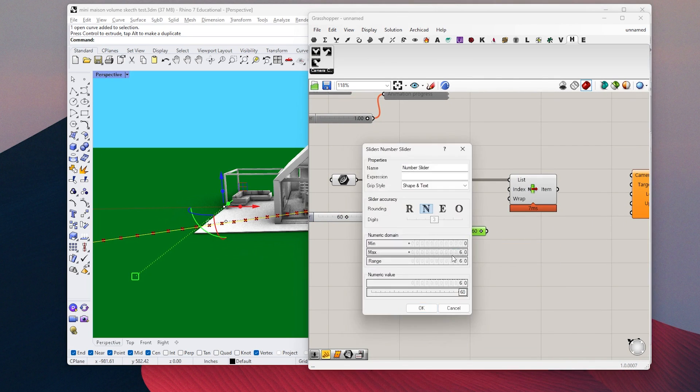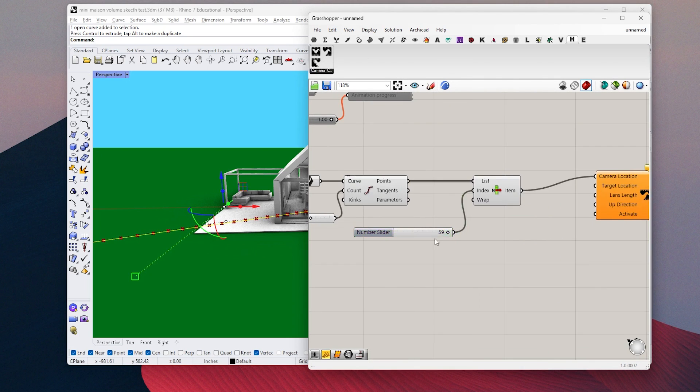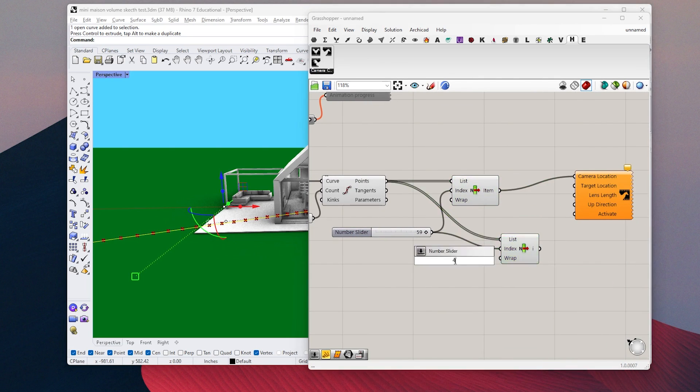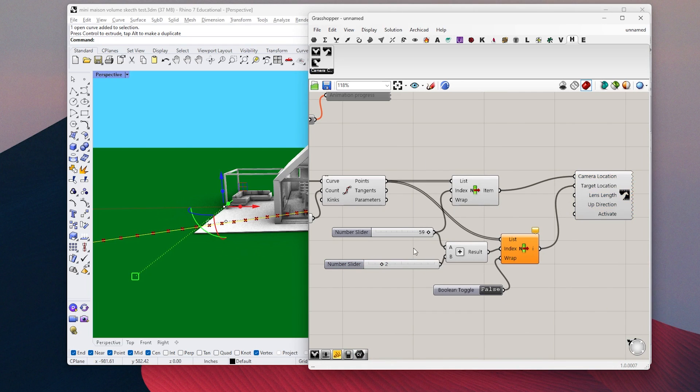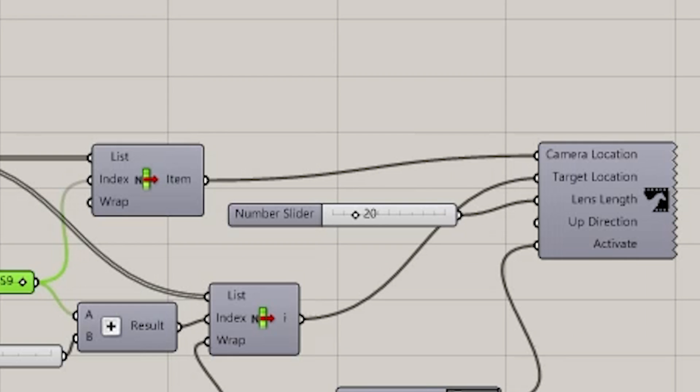And for the camera target, I set up the next point on the curve. So we will always look to the next point on our path. You can change the camera lens length here.